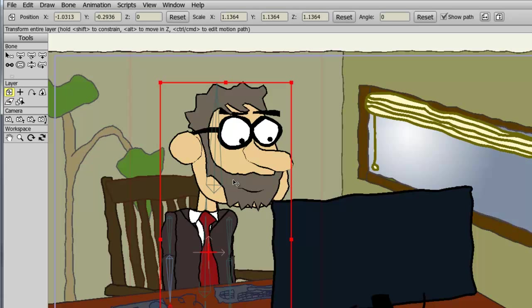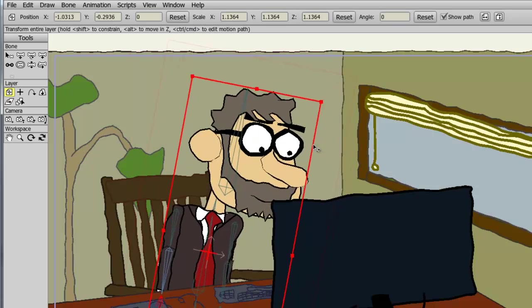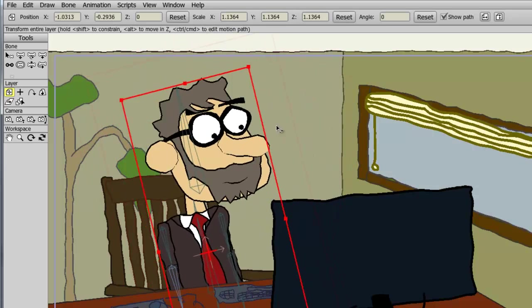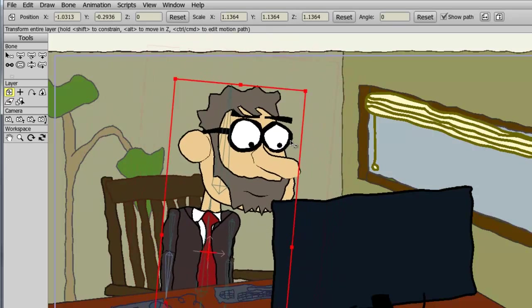If I bring my cursor outside of this layer, you can see the icon of the cursor changes now to a circle, and if I hold down my left mouse button and move around, you can see I am rotating the layer.